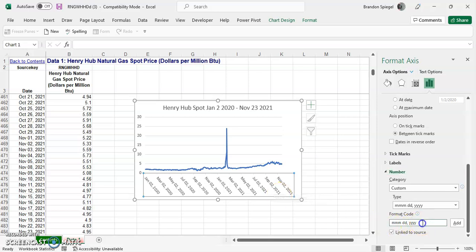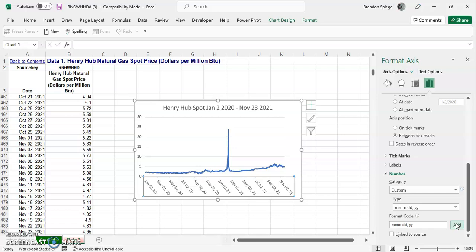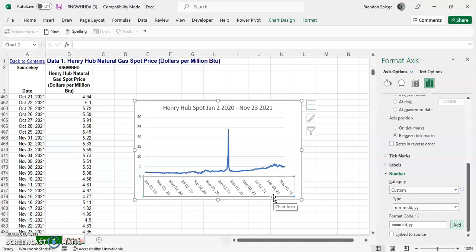Just say we just wanted it to have a short year instead of a full year, you can change the format code, turn four Y's to two Y's. And then as you can see, that changed it to be 2021 to just 21.